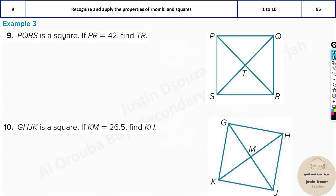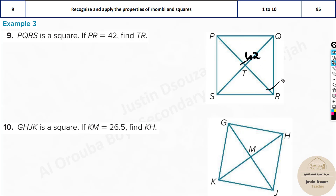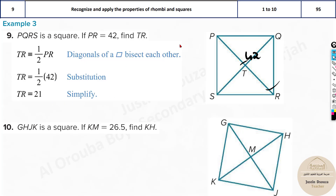Square PQRS: all angles are 90 degrees and all sides are equal. For a square, the diagonals are also equal to each other and they bisect each other. PR is given as 42; find TR. Since the diagonal is bisected at T, TR is half of PR, so TR = 42 ÷ 2 = 21.